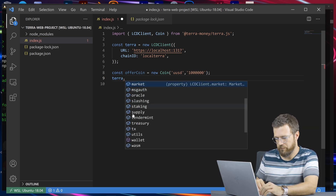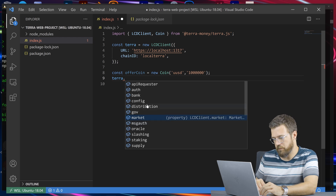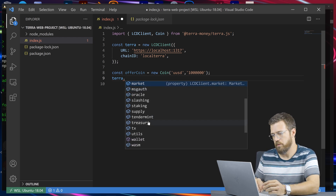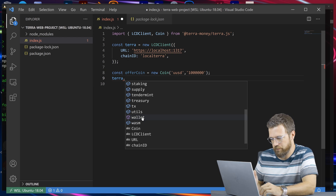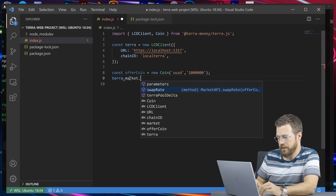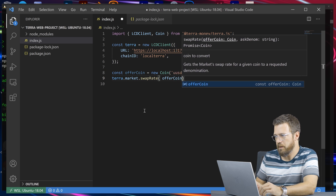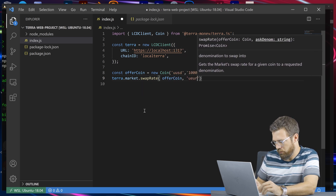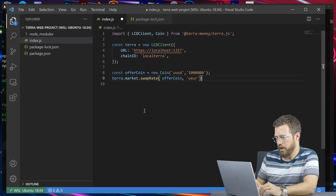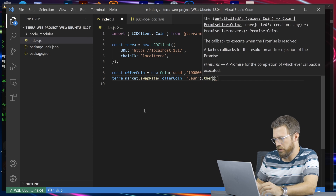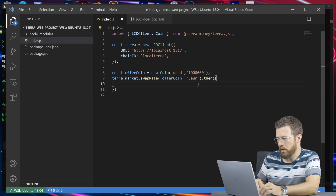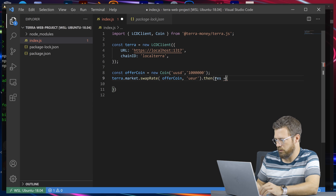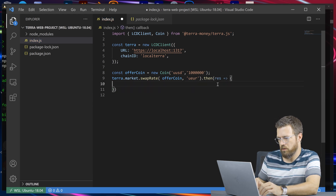We have all these options here for things we can get information about. We can get information about distribution, which is like rewards. We can get information about oracles, slashing, validators, staking, and treasury information, wallet information, and all sorts of things. Let's pick market and get the swap rate. We want to get the rate between the coin we defined and the euro. Once the rate comes back, we'll asynchronously do something with it. Using the 'then' method, we'll send the response out. For now, we'll just log it.